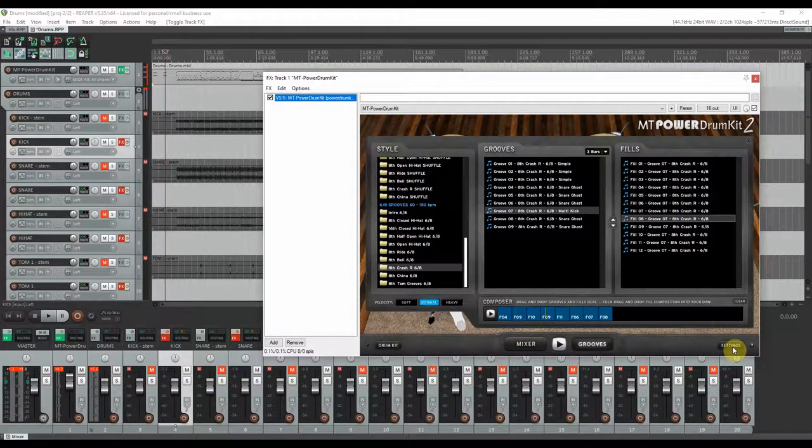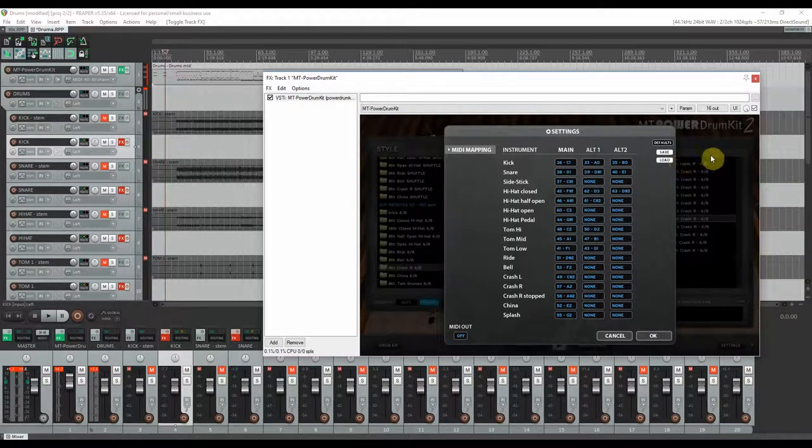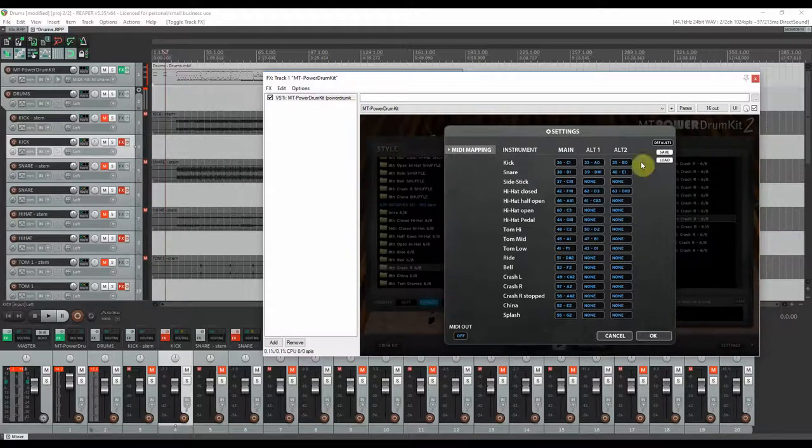It also has the possibility of MIDI mapping, so if you want to use this option that's definitely here.